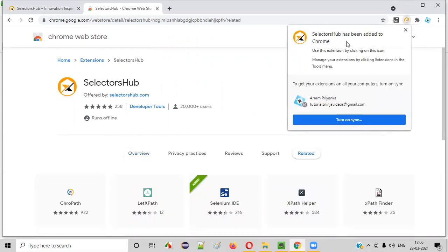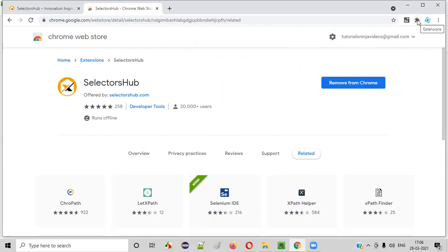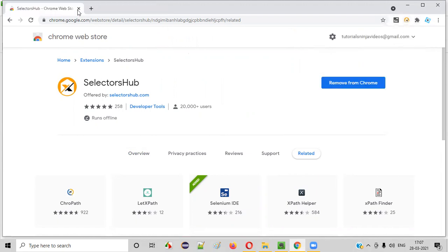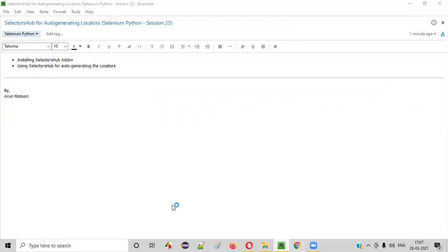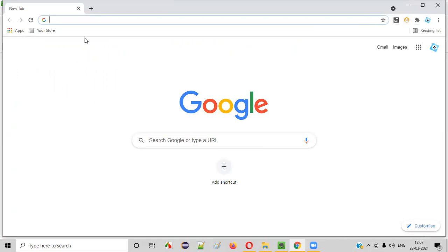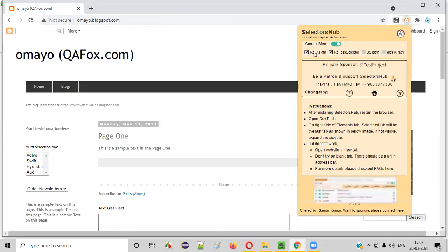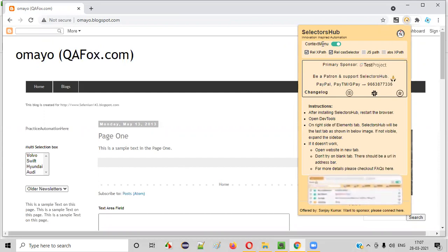Selectors Hub has been added to Chrome. Close this, then click on Extensions and select the pin option so you can directly access Selectors Hub. Now close the Chrome browser and restart it once — after installing Selectors Hub you need to restart the browser. Go to any application, say omaya.blogspot.com. Click on Selectors Hub. By default, Relative XPath is selected in the context menu options. Now select the Relative CSS selector option as well — both Relative XPath and Relative CSS selectors are now selected to appear in the right-click context menu.